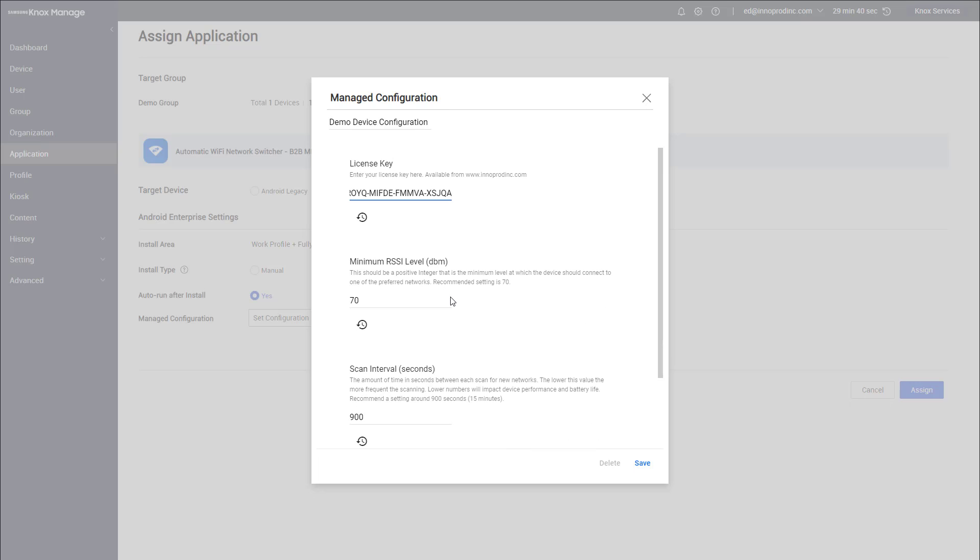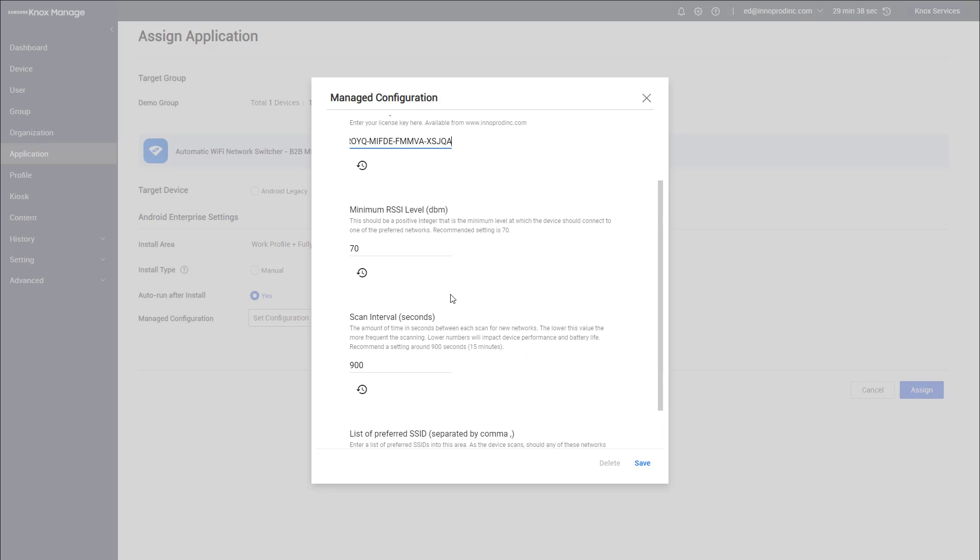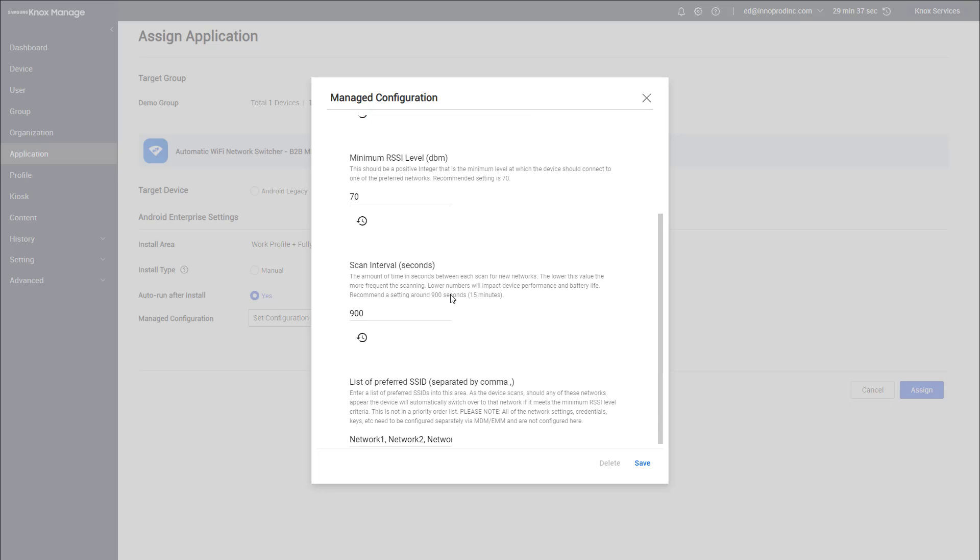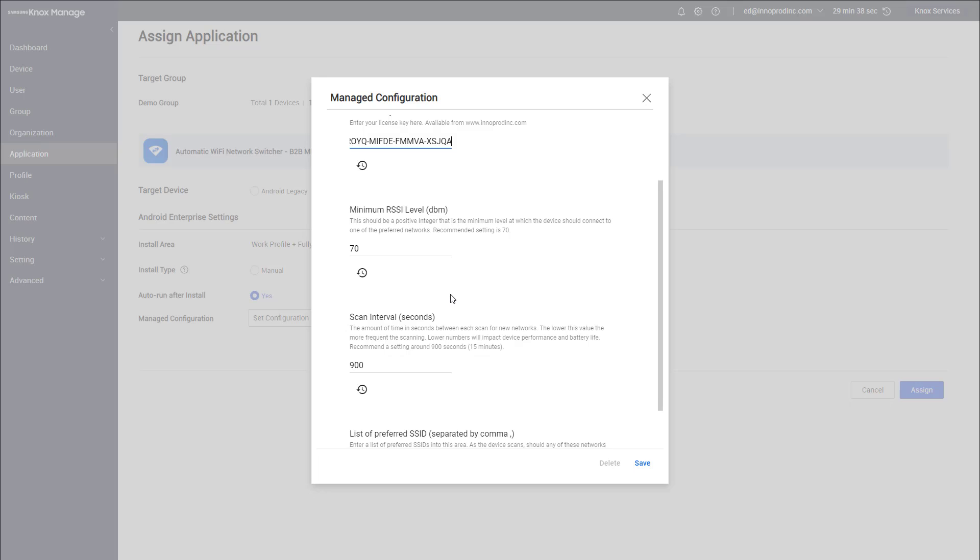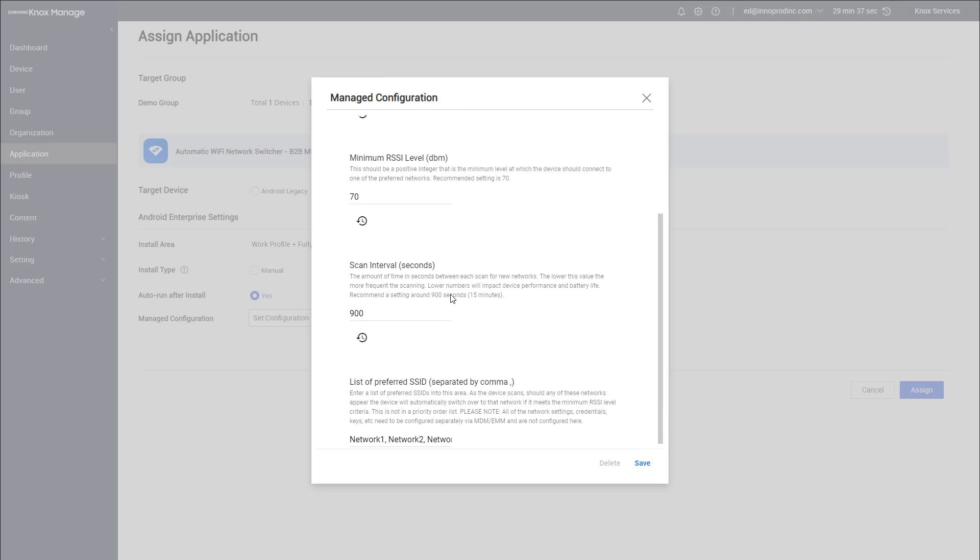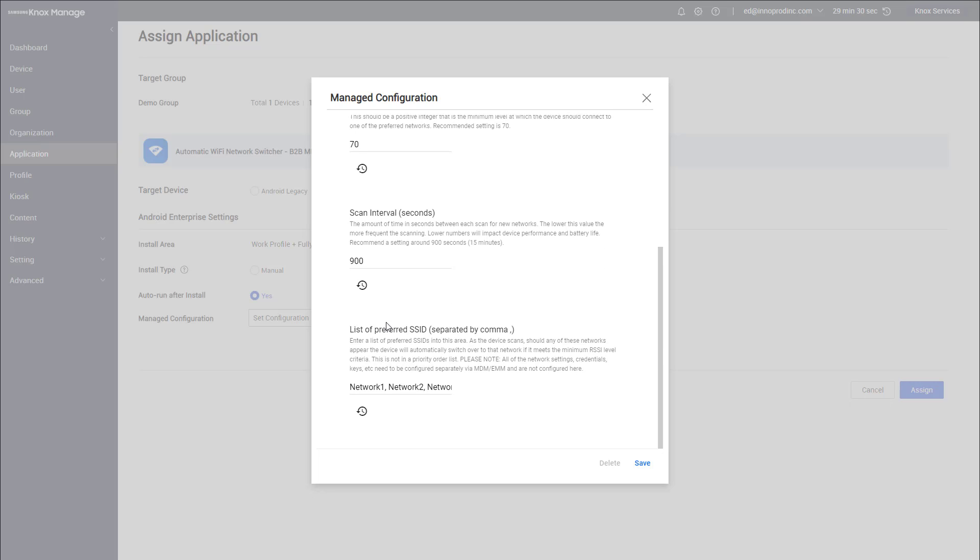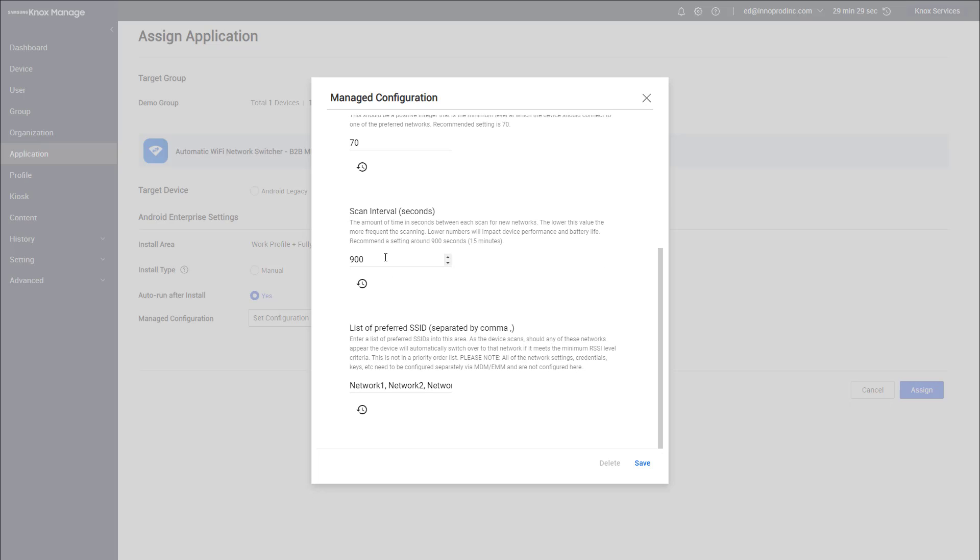The minimum RSSI level will vary depending on your deployment. The higher the number, the worse the signal. 50 or 60 is usually a strong signal, 70 is medium. You don't want to set it too low or your devices could struggle to connect to the network. The scan interval is set at 900 seconds or 15 minutes.